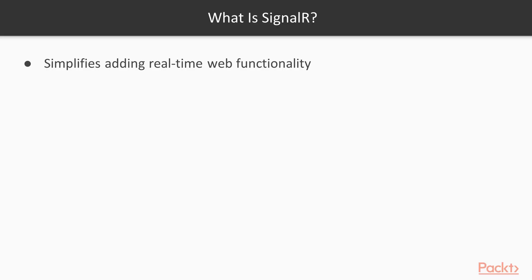So we'll find out what SignalR is and a little bit about how it works. So our first question, what is SignalR? Basically, SignalR allows clients to talk to servers and allows servers to talk to clients in real time.